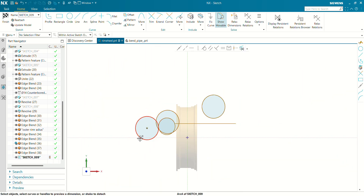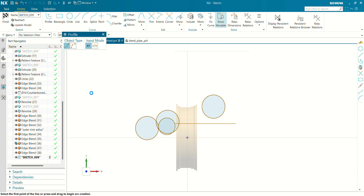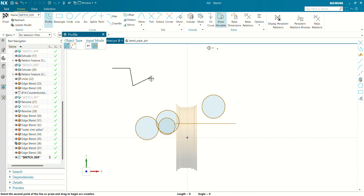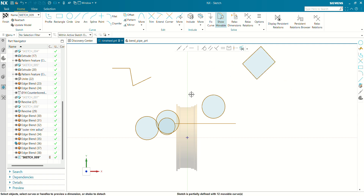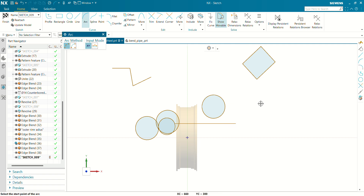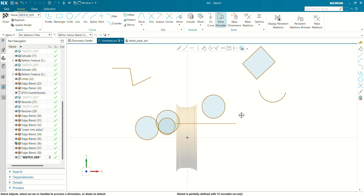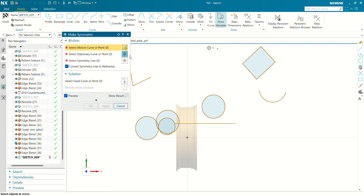Let's get into sketch. The first shortcut key in sketch is Z. By pressing Z you can directly get into the Profile command. Next shortcut key is R. By pressing R you will navigate to the Rectangle command — I can draw a rectangle directly by pressing R. Next shortcut key is A. By pressing A you will get into the Arc command. Let's draw an arc.